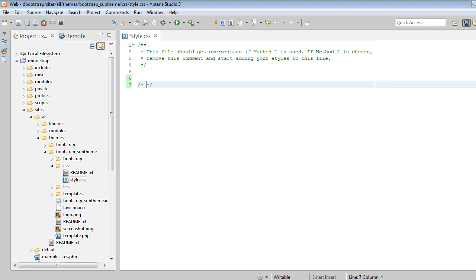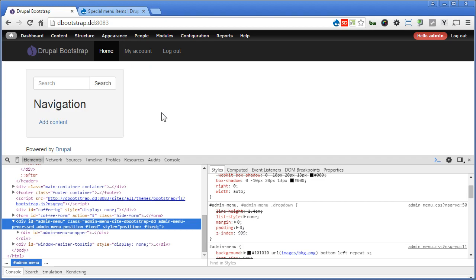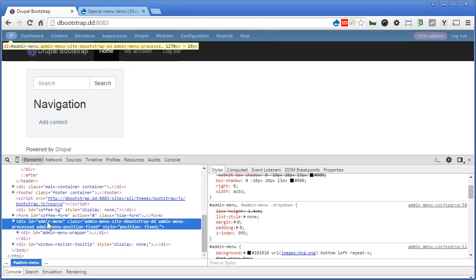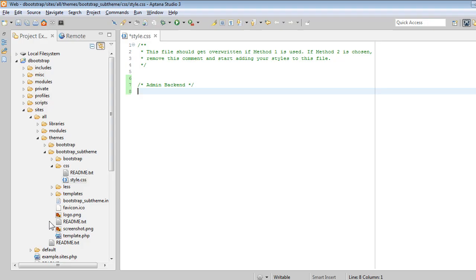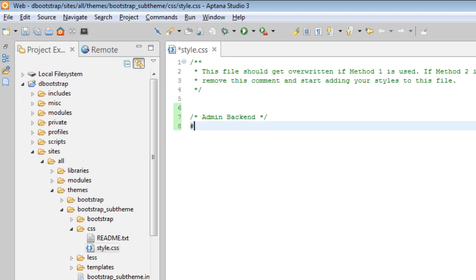Let's make a comment here as we put it as an admin backend. Let's find out what's the class we are going to target. We should be targeting on this admin menu, right? So it's #admin-menu.